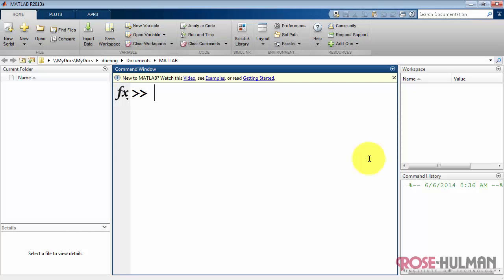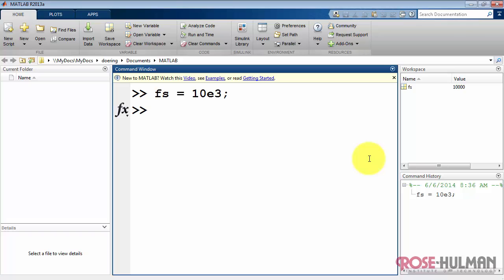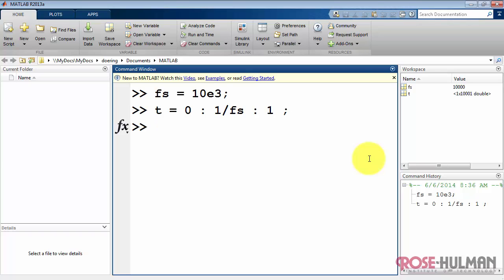Let me begin by defining a sampling rate of 10 kilohertz. So my sampling frequency fs is 10 kilohertz. Next, I'll define a sampled time array running from 0 to 1 second with a sampling interval of the reciprocal of the sampling rate.